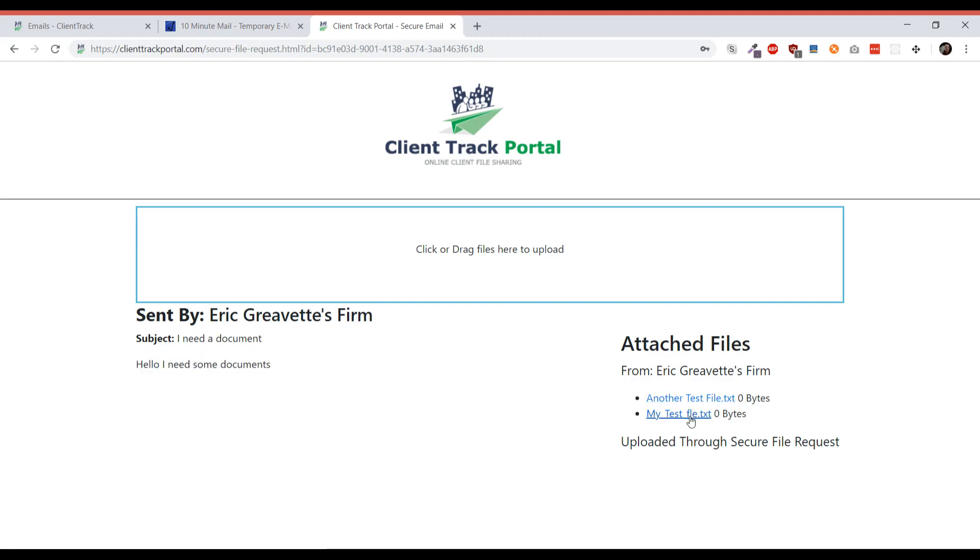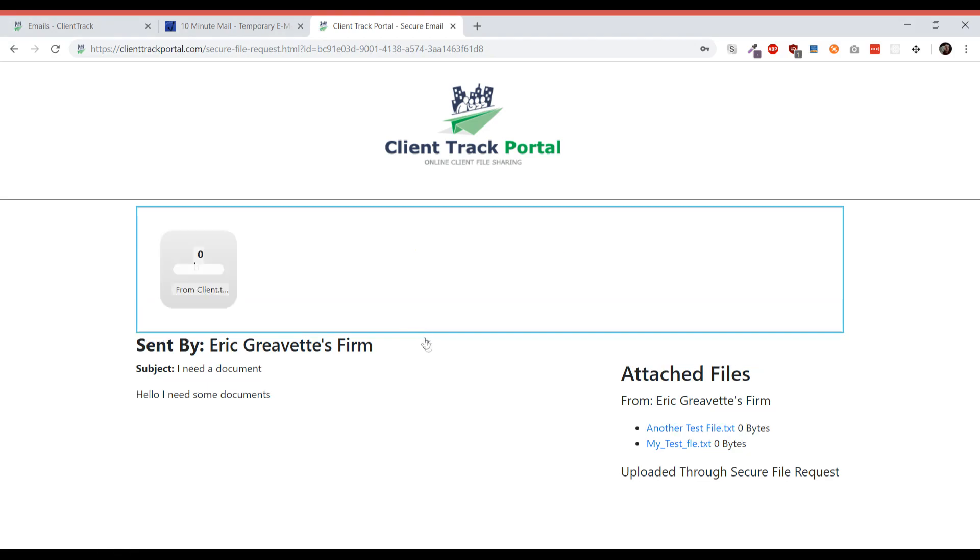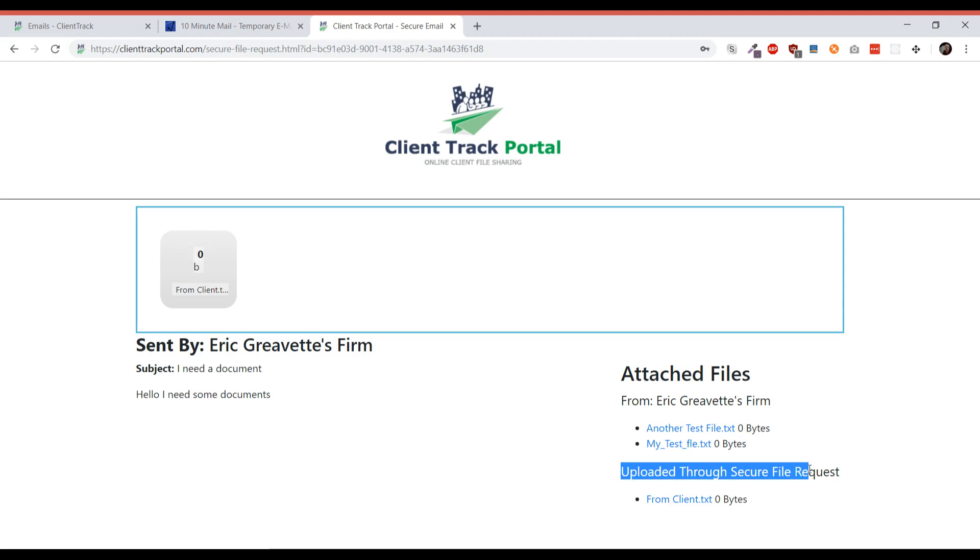I can see there's two files that have been attached to it, and then they can go ahead and actually add their own file. I'm just going to upload a file here, and once that's uploaded they will be told that it's uploaded by a check mark. Now I can see uploaded through secure file request - here's my file.